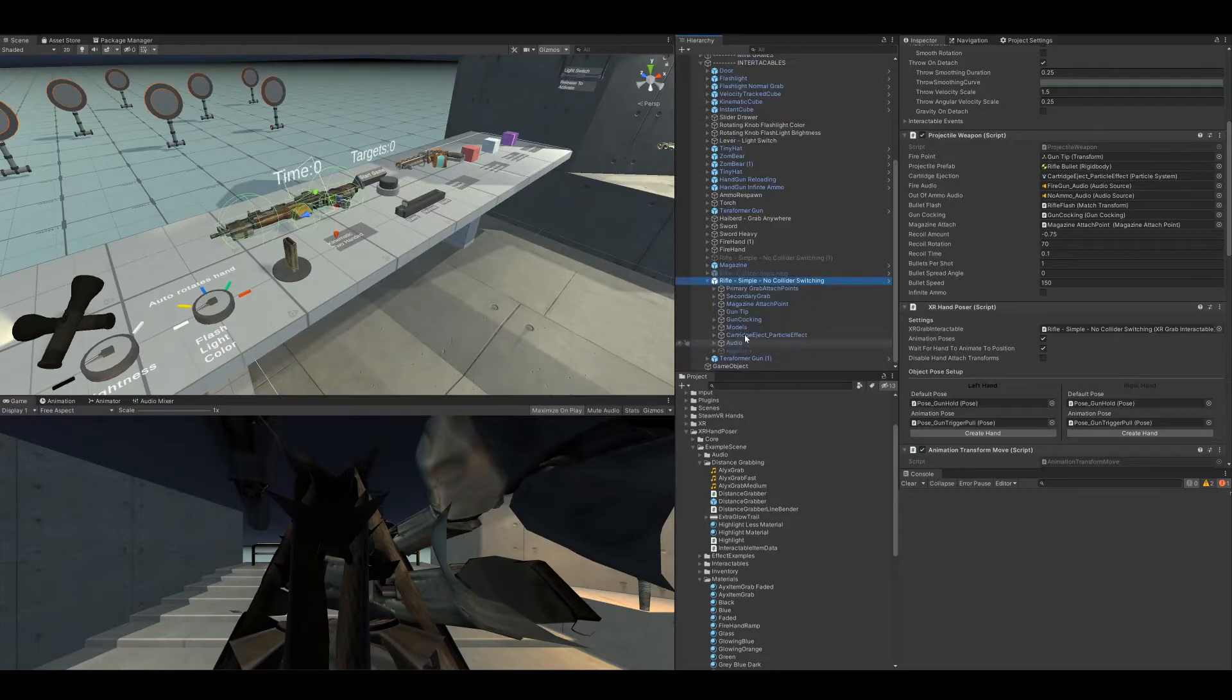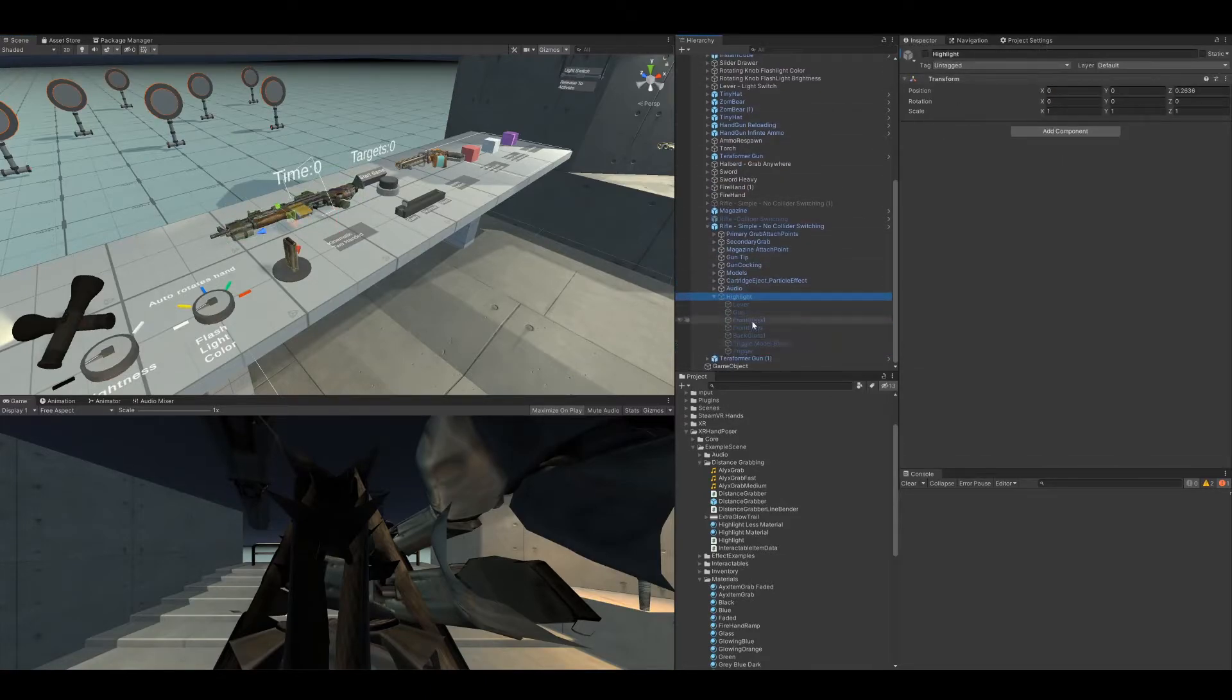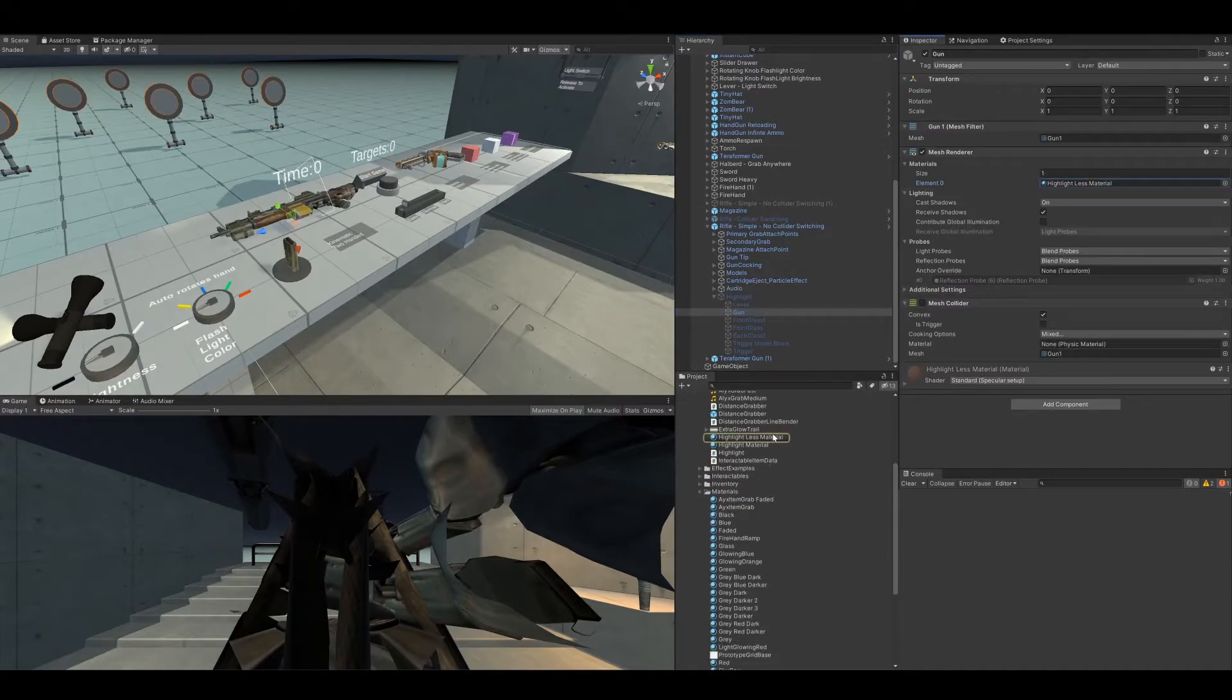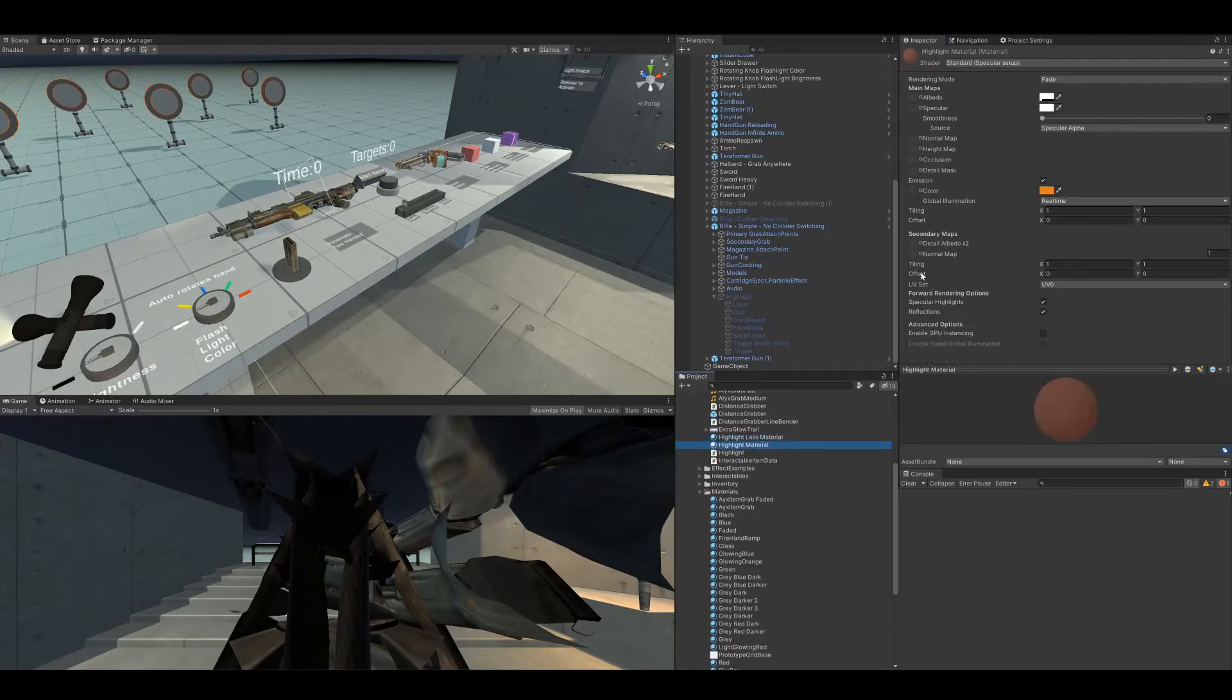On each of these models, they now have a highlight object which just has all the models on there. We just need to grab the material and there's actually two of them. You need to grab these and set them to orange.